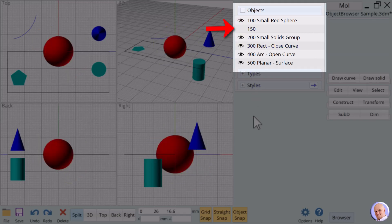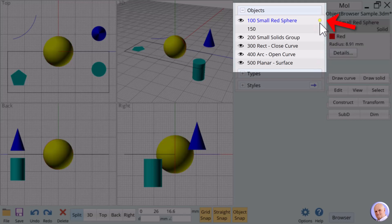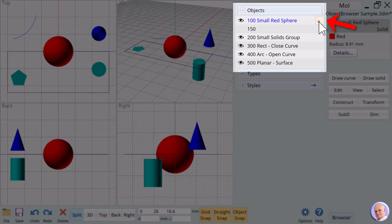Clicking in the area to the right of each name selects or deselects the named object or objects. A yellow circle in this space indicates an object is selected. Let's toggle selection for each name in order.